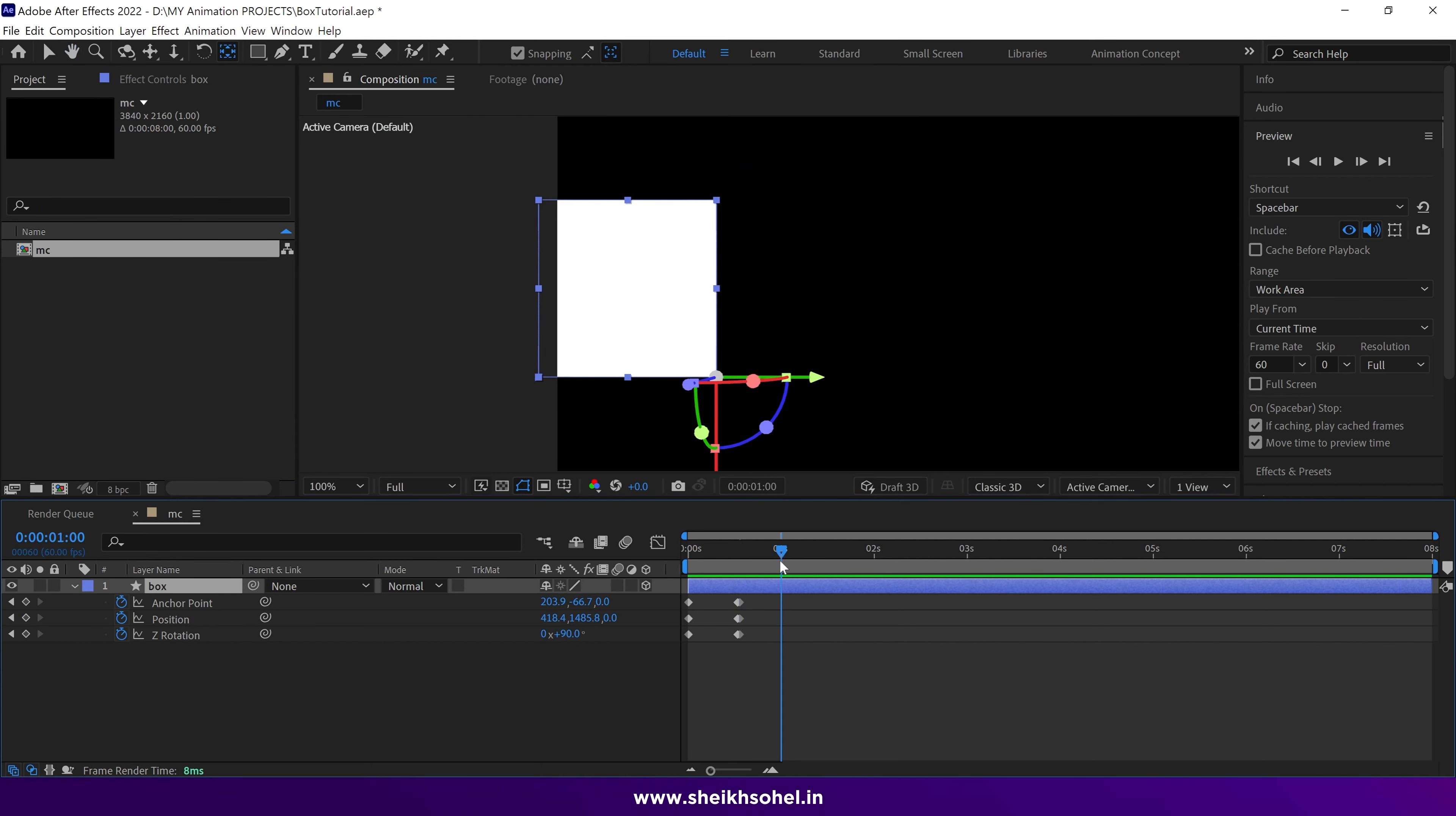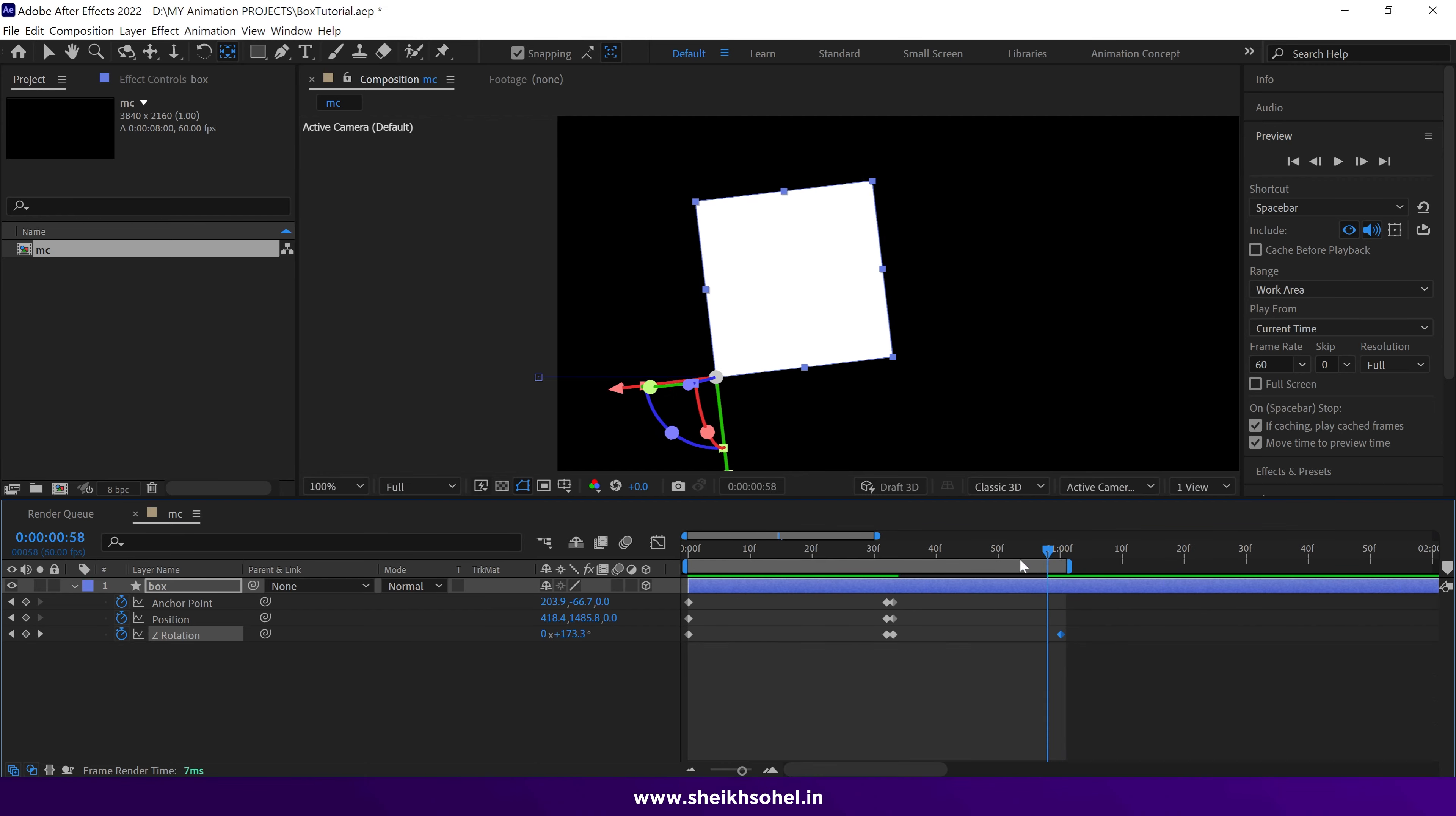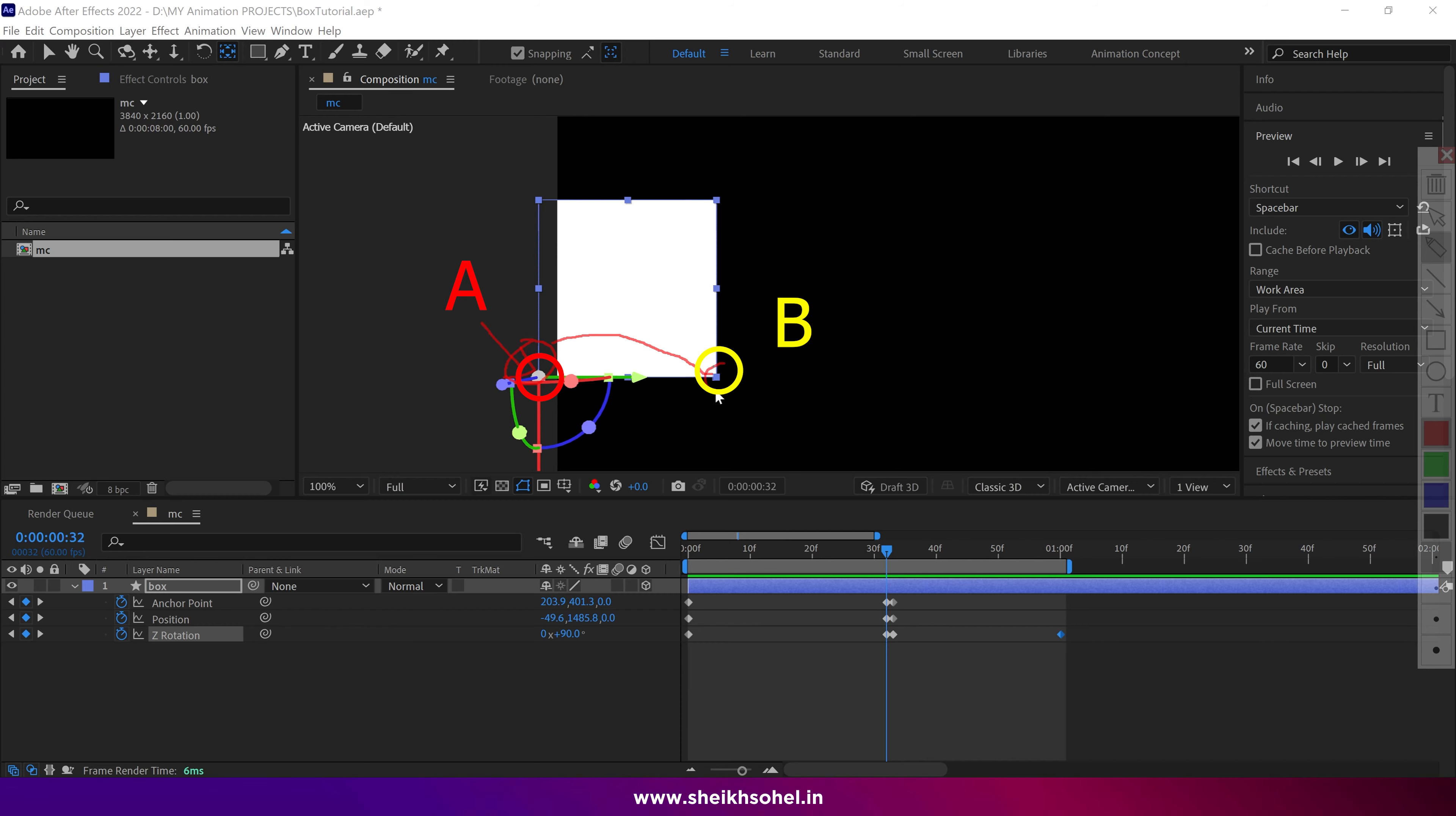At one second, change the Z rotation value from 90 to 180 degrees. Basically, we have to change the anchor point position from point A to point B each time we rotate the box.